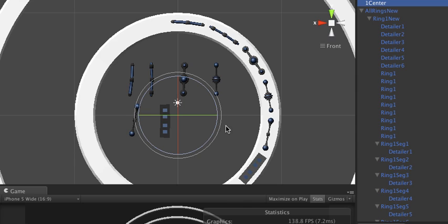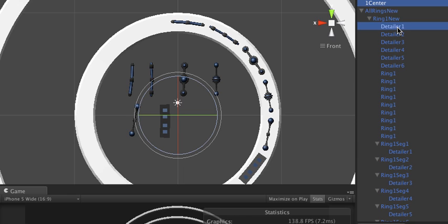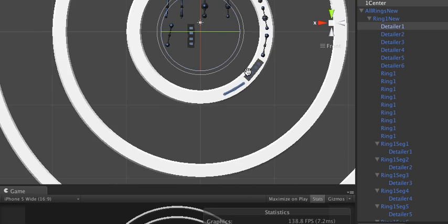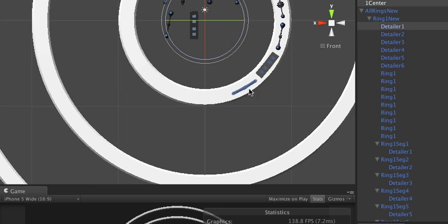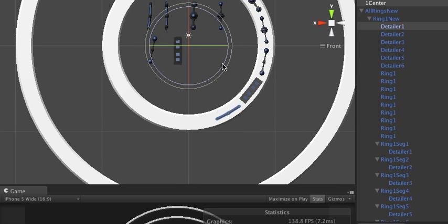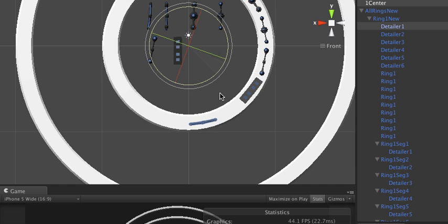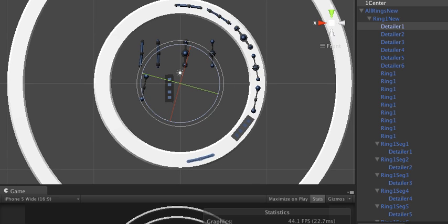Now what I do is I select that and then I hit command and select whatever detailer I want, so it's that one. And now whenever I rotate it, it works.